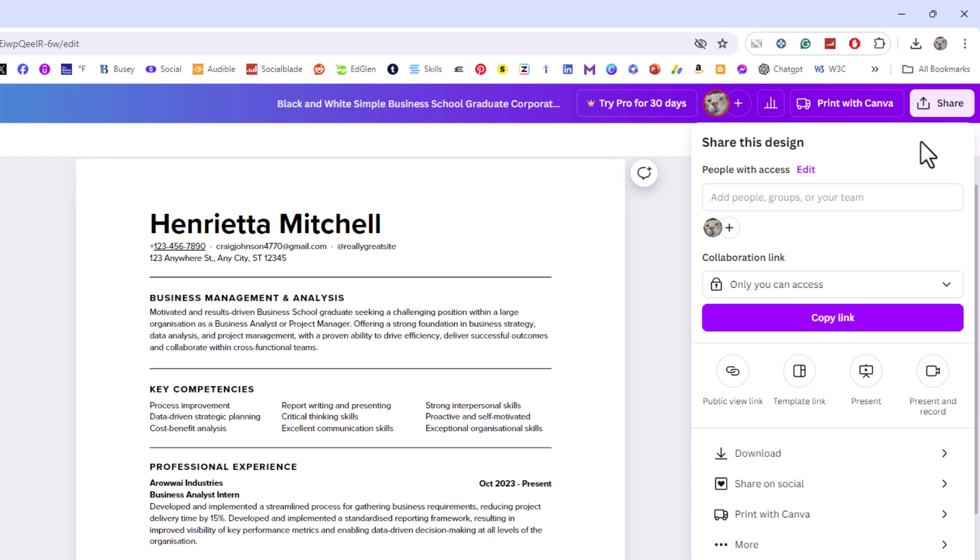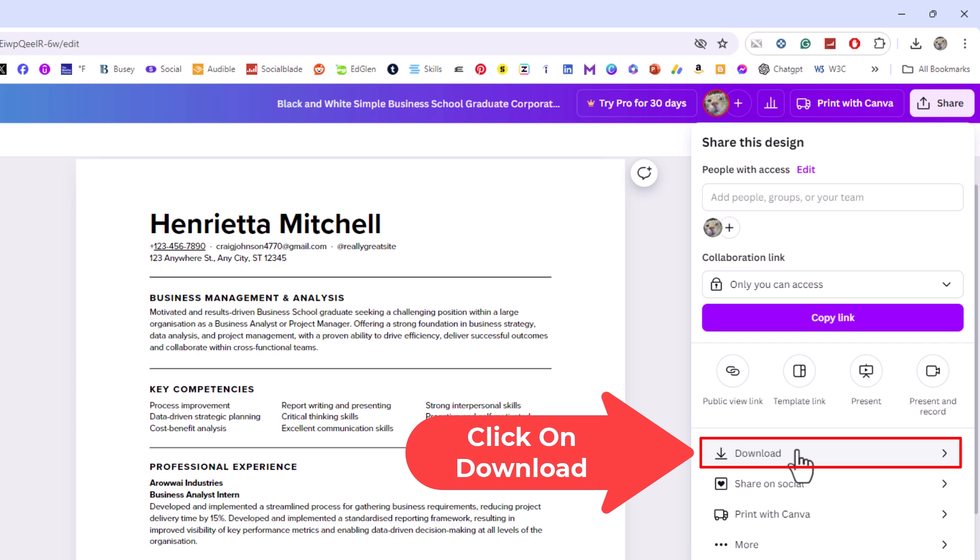Then go down to where it says download and click on download.